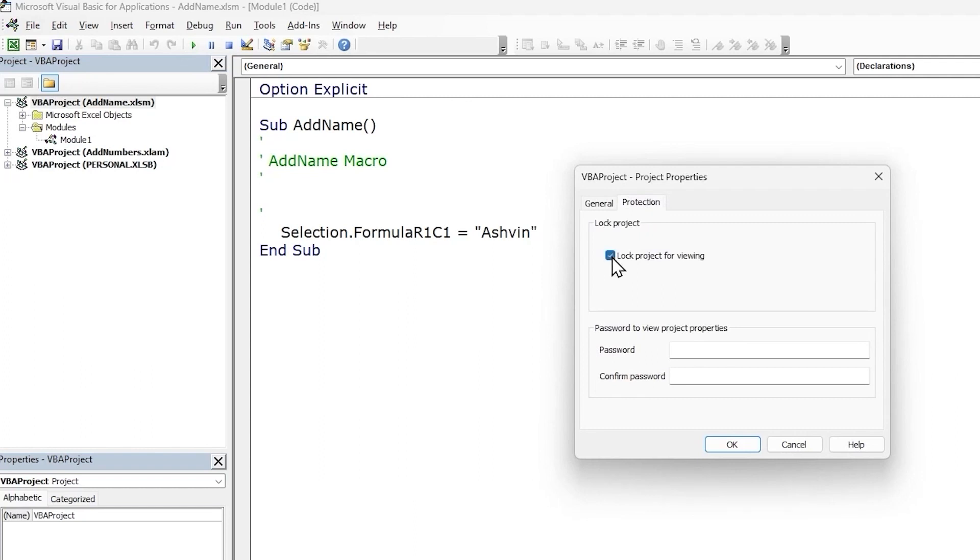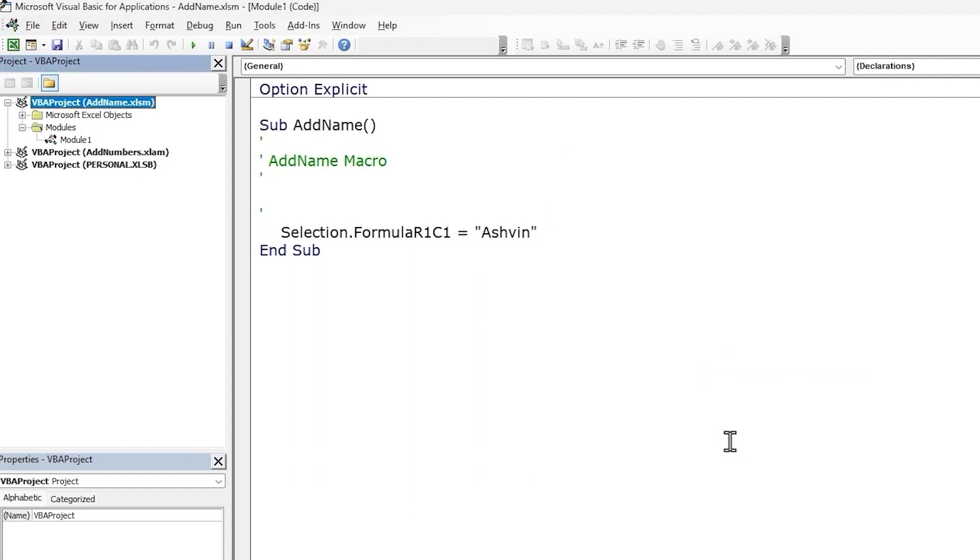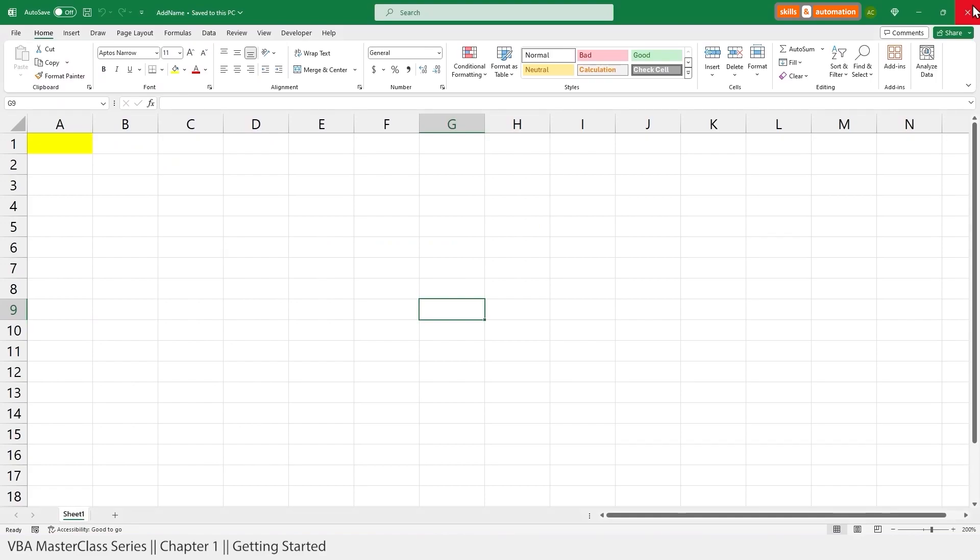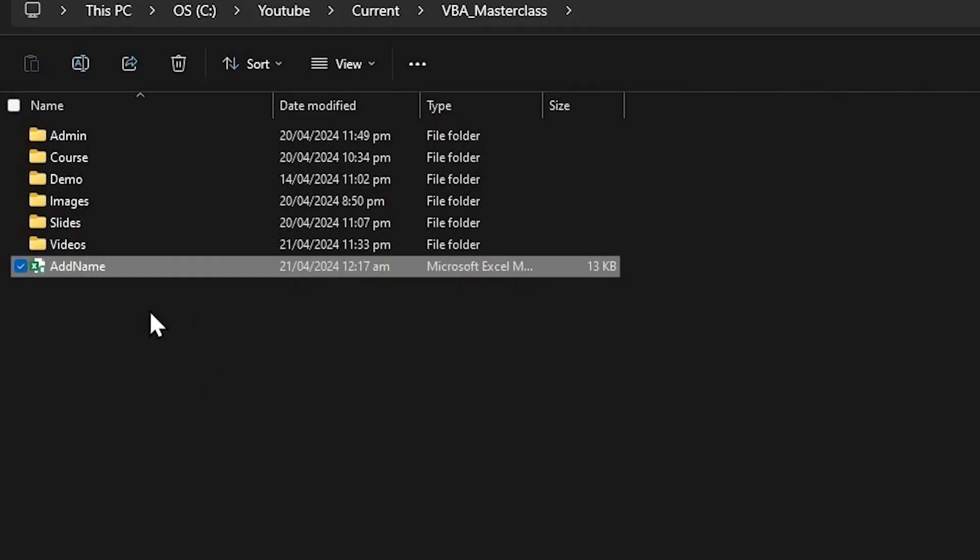place a tick mark against the checkbox for Lock project for viewing, type in a password, confirm the password, and click OK. For the changes to take effect, we need to save and close the file. Let's do that. Save, close the VBA editor, close the Excel file.